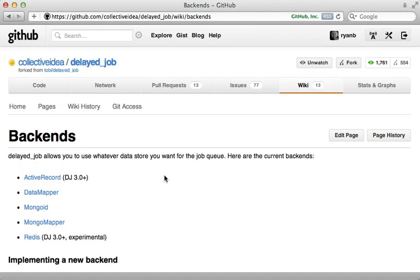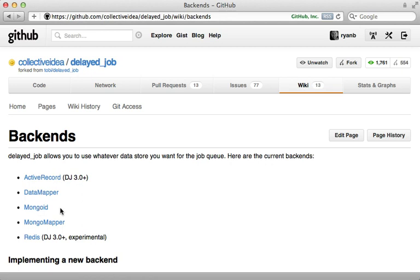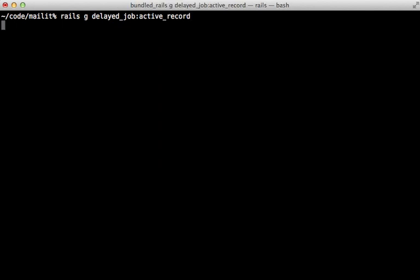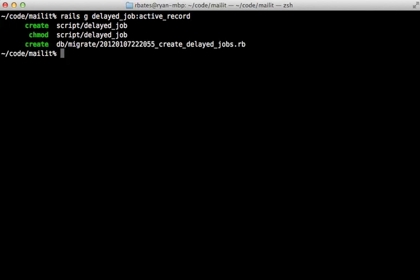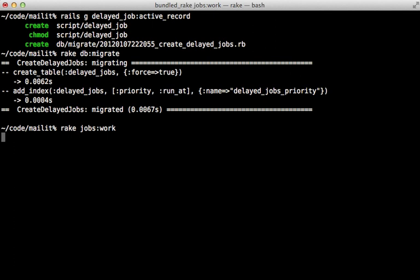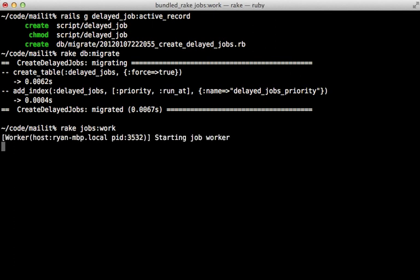Delayed job supports other backends as well, such as DataMapper and Mongoid, so be sure to check out the wiki documentation for more details on those. To finish setting up delayed job, we need to run a generator called delayed_job:active_record. This will create a new migration for generating a table to handle the job queue. Run rake db:migrate after this to create that table, and then to start up delayed job there's a rake task provided called jobs:work that will start up a background process to handle the jobs in that delayed_jobs table.